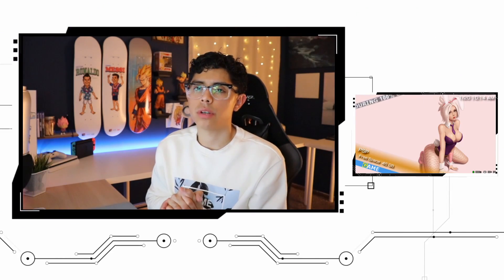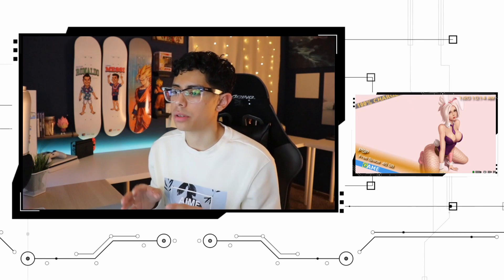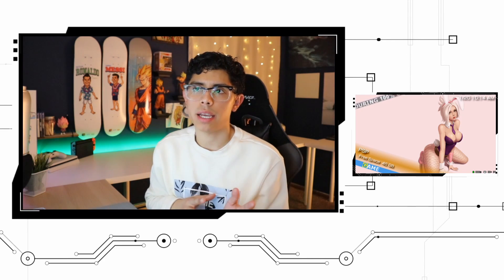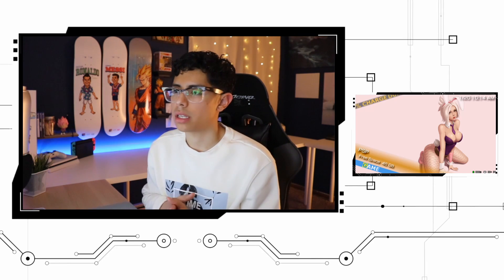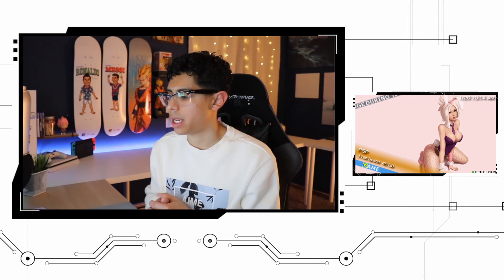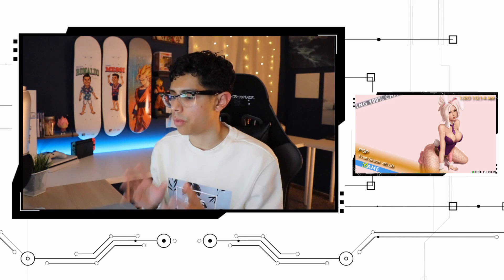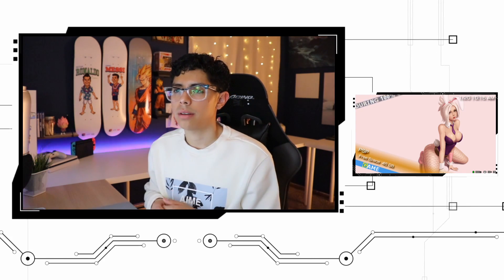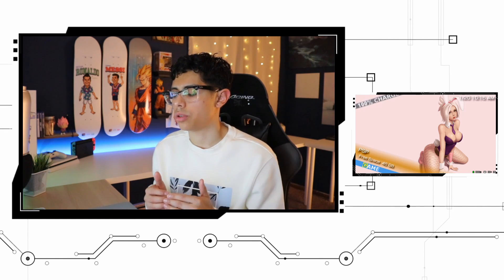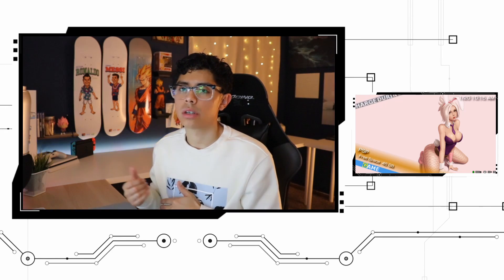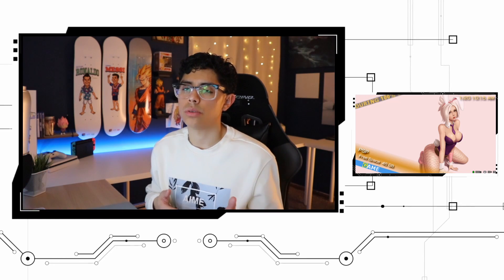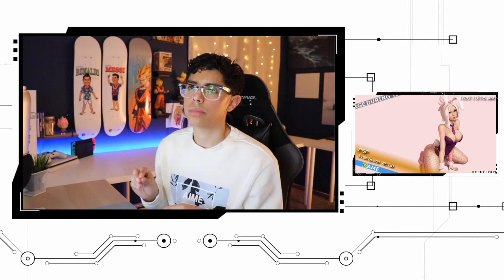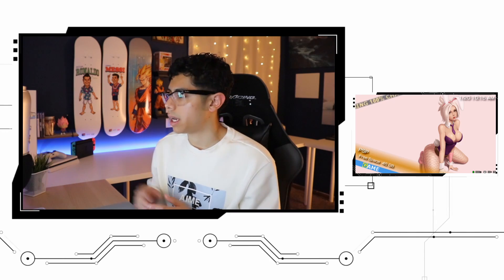Hey, what's going on guys, welcome to another video. Today I wanted to talk about the Categories Light plugin that I did a video on not too long ago, just a couple days ago. I wasn't able to find any kind of sorting for the plugin — for example, sorting alphabetical order from A to Z or 0 to 100 — there's really no way to do it, but I did find some settings for the plugin and I wanted to show you.